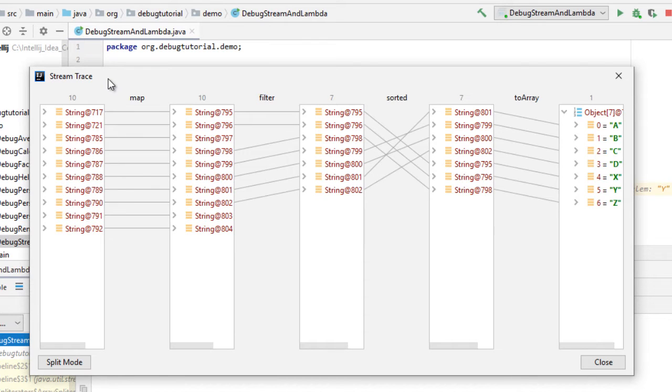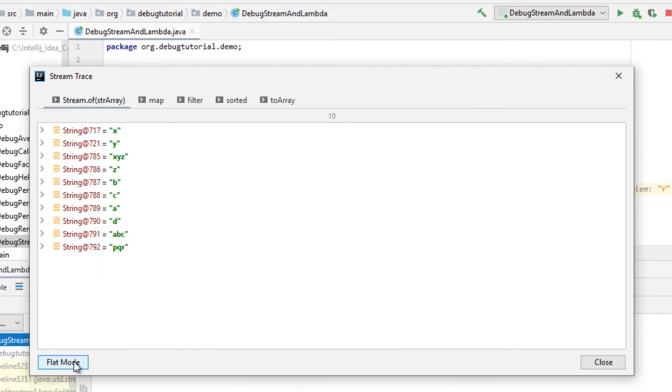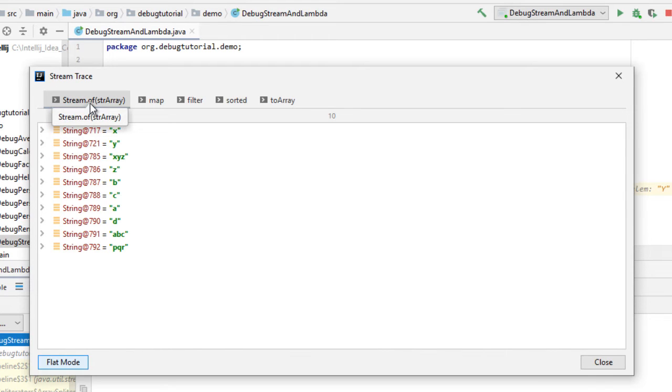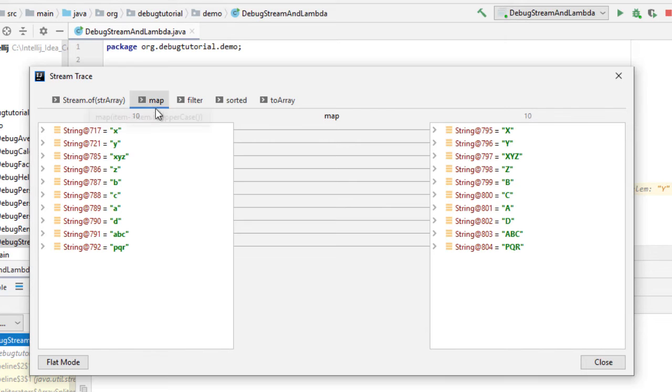Now what it does is it provides you the overall view. For example, if I click on the split mode, you have certain operations. You can see step by step what is happening on the entire stream. So initially it was with these elements, after map all of them are converted to caps.